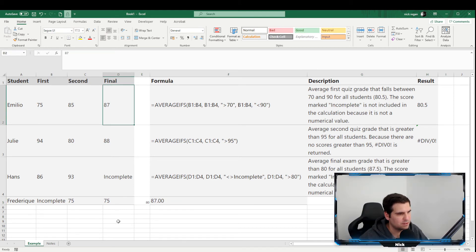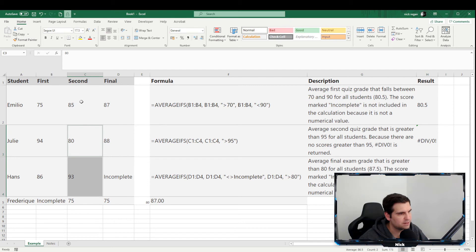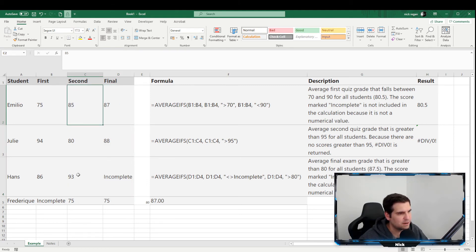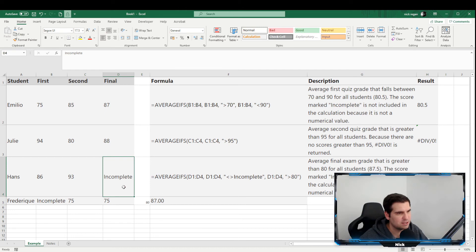We increase the decimal places to confirm accuracy, and the result is 87. We're averaging the final score range based on the secondary score being greater than 80. Only 85 and 93 meet that criterion — 'incomplete' is text and can't be used — so the result is 87.